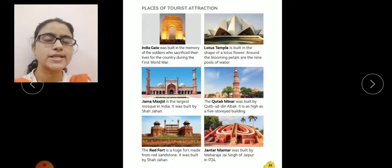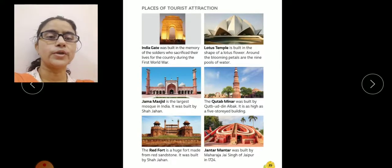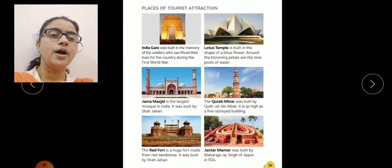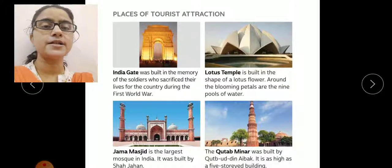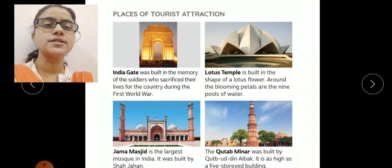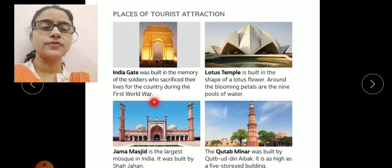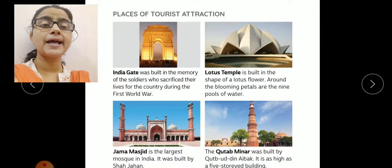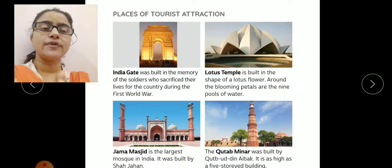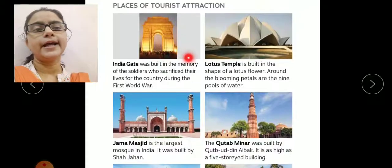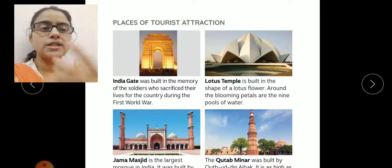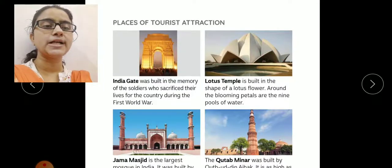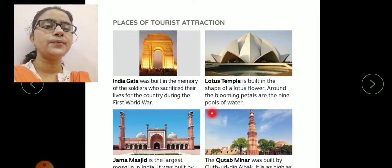Now, monuments and different tourist attractions. Yahaan par aapko kaafi saari pictures dikhai de rahi hain — aap inhe dekh kar easily pata laga sakte ho ki kaun-kaun se monuments ki yeh pictures hain, aur ye sare monuments Delhi mein dekhne ko milte hain. This is the picture of India Gate. India Gate was built in the memory of soldiers who sacrificed their lives for the country during the First World War. Next, Lotus Temple — Lotus Temple is built in the shape of a lotus flower. Isi wajah se isko Lotus Temple bola jaata hai. Around the blooming petals are the nine pools of water, jo iske chaaro taraf bane hue hain.